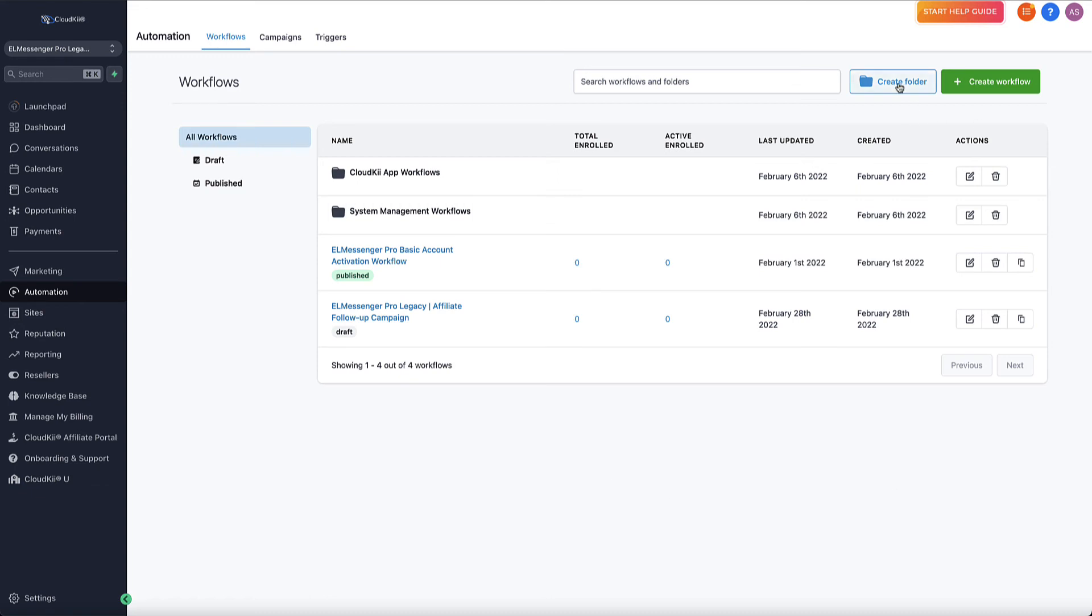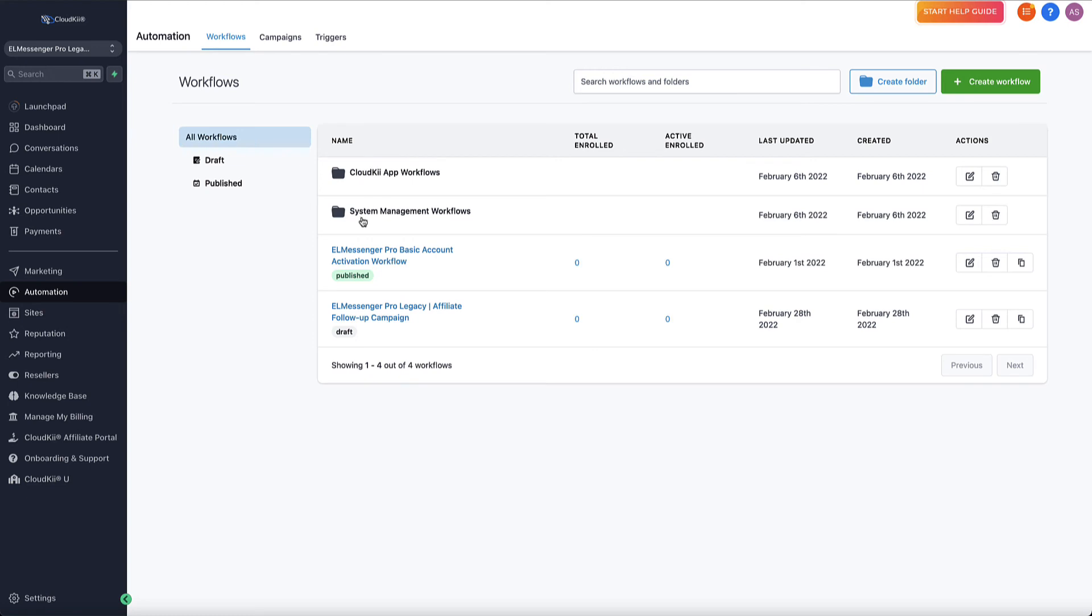Again, we have the folder option. So anytime you create something new, create a new folder to put those in, even if you're testing, create a test folder for your account. That's going to make it really easy for you to be able to identify where your active campaigns are and where your test campaigns are. You can see here that we have a couple of folders. This is for CloudKey app workflows. This one right here is for system management workflows. You will have these inside of your account as well. I encourage you to explore these.